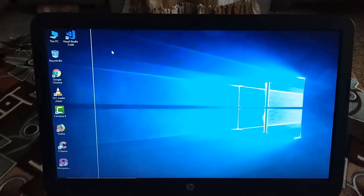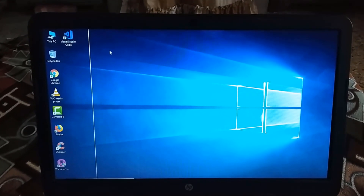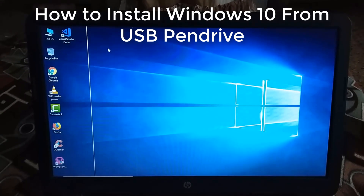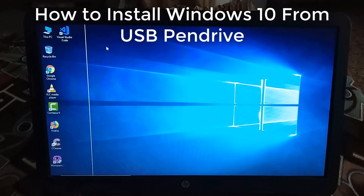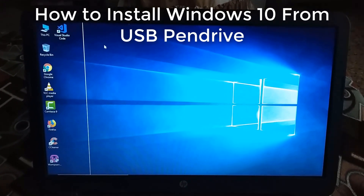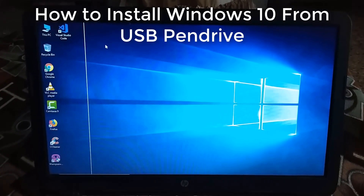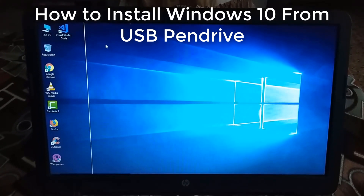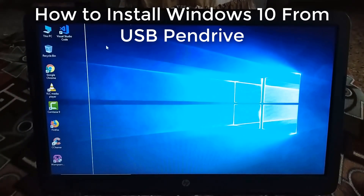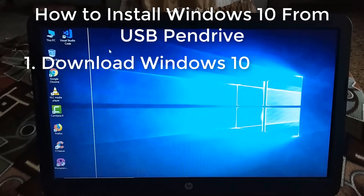Hello guys, this is Keetan and today in this video I'm going to show you how to install Windows 10 from a USB pen drive. I will show you all the procedures step by step, from downloading Windows 10 to installing drivers. Let's take a look at all the steps and then we will follow them.